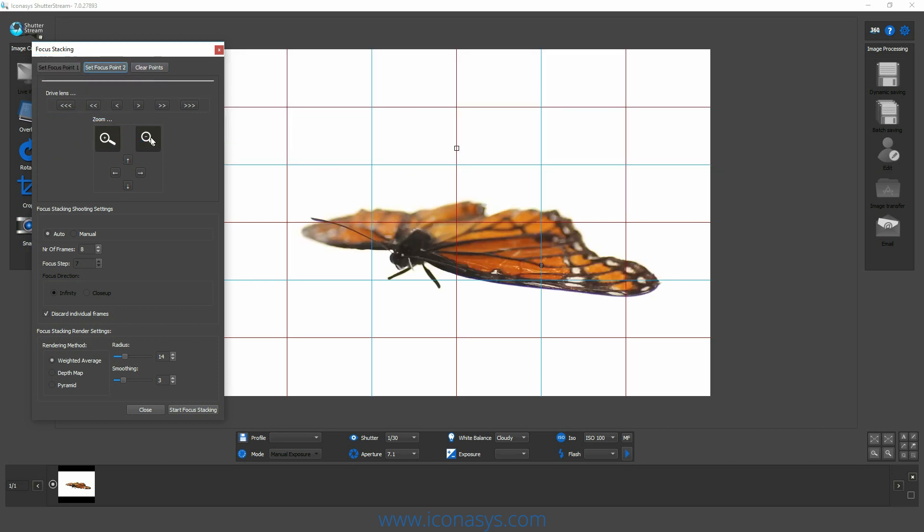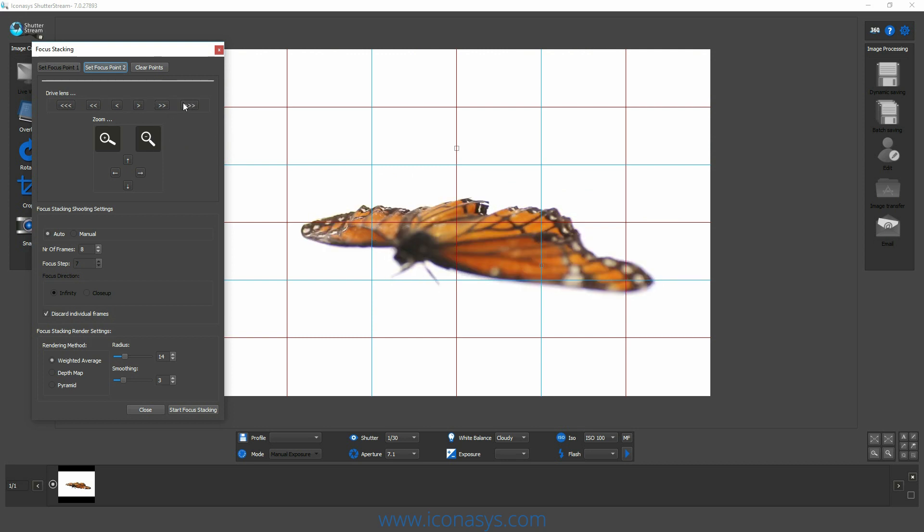Now, what we want to do is choose our second focal point. That will be at the back of the subject. So what we can do is use these arrows again, the right side to drag the lens further back.